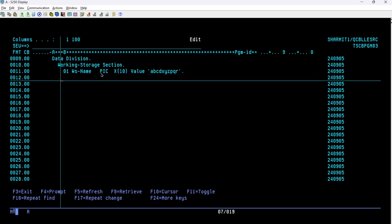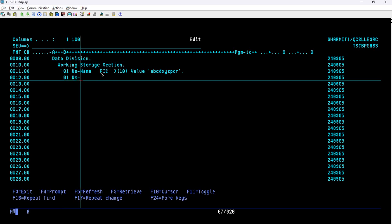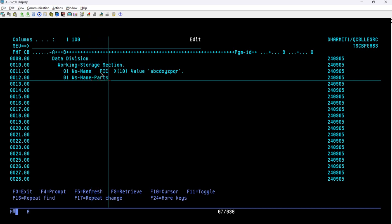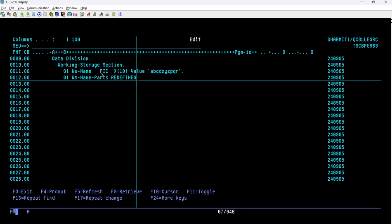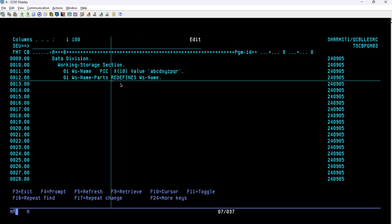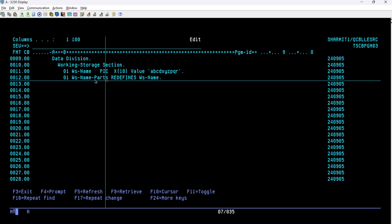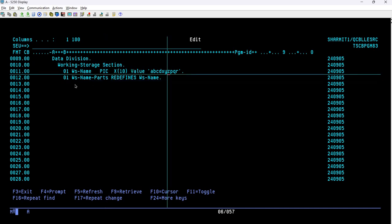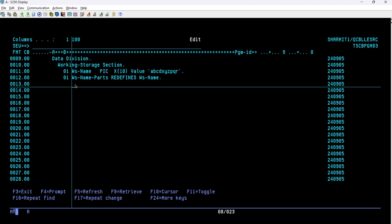Below that, we define another variable at level 01 named WS-NAME-PARTS, and we use the REDEFINES clause: WS-NAME-PARTS REDEFINES WS-NAME. This means these two variables will share the same storage space.